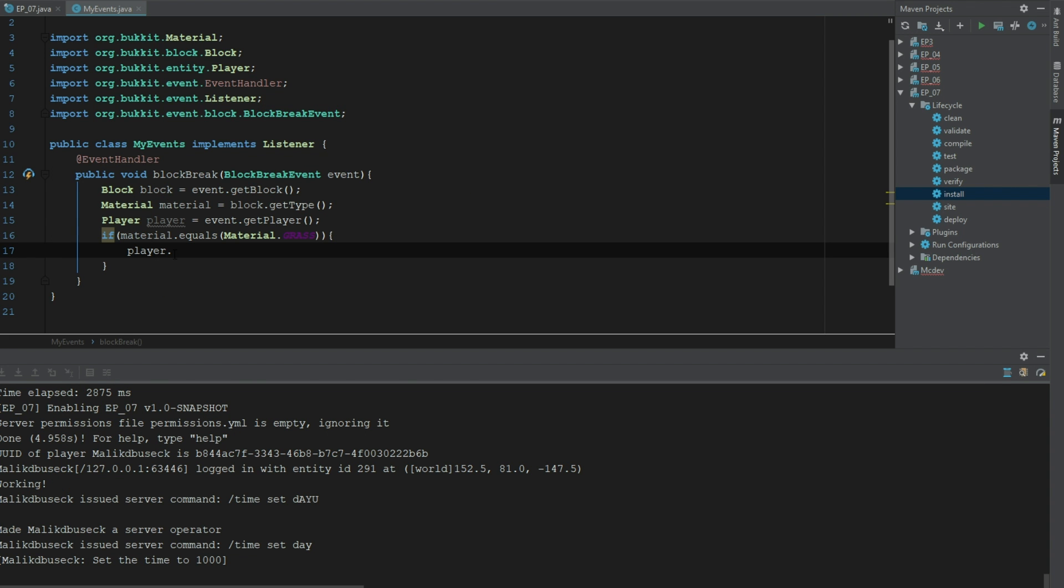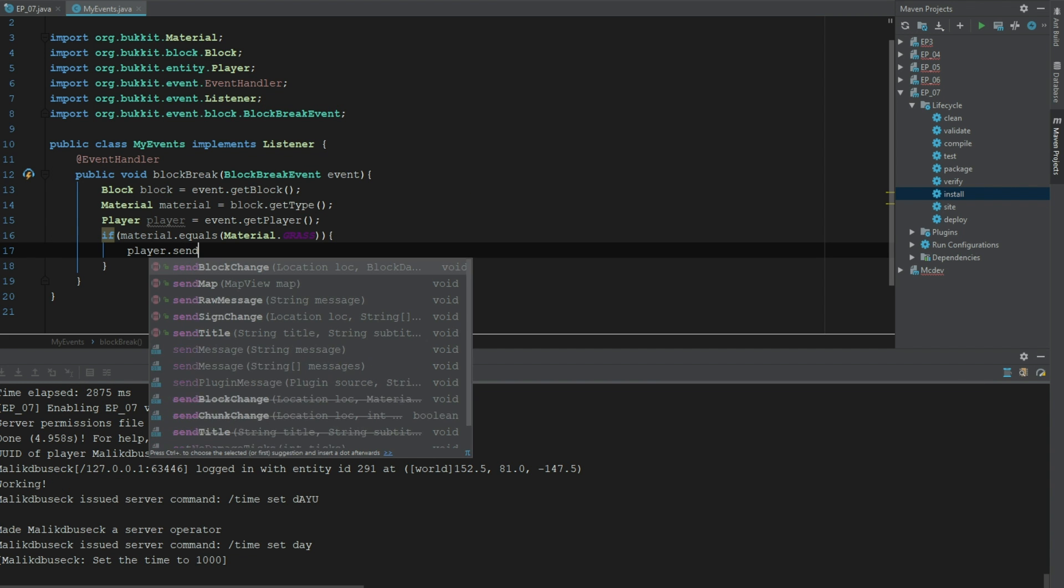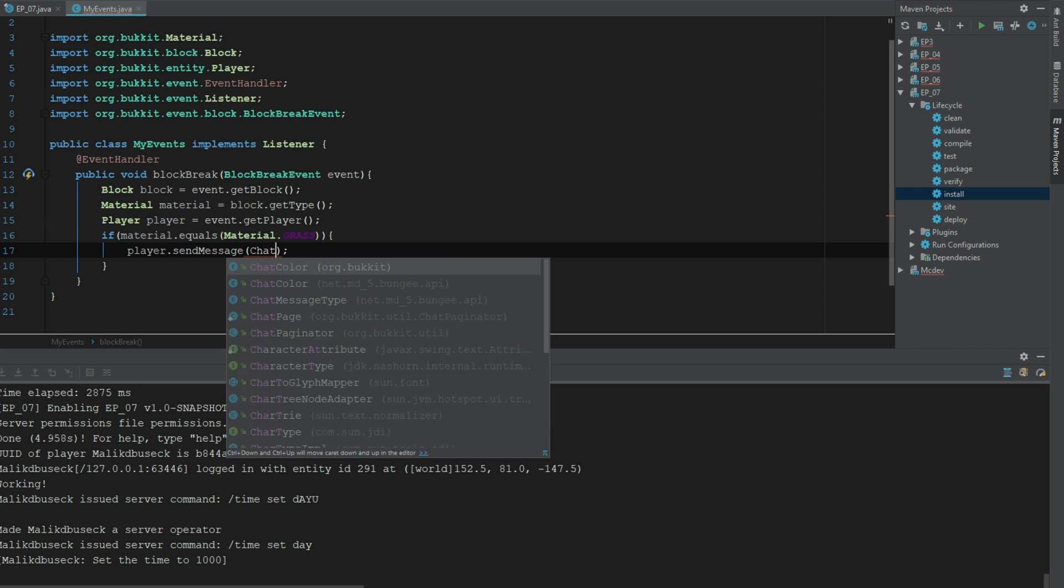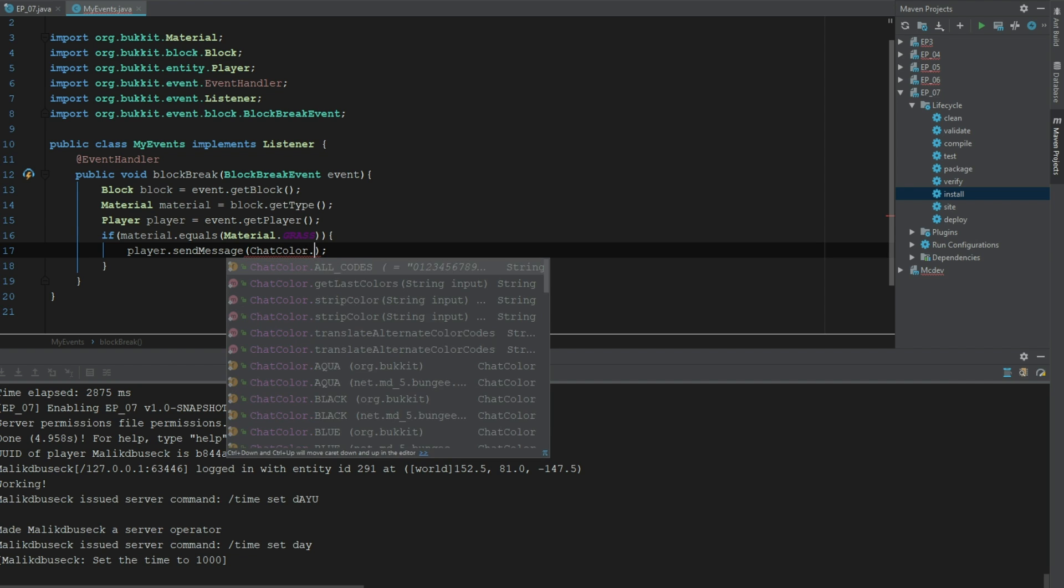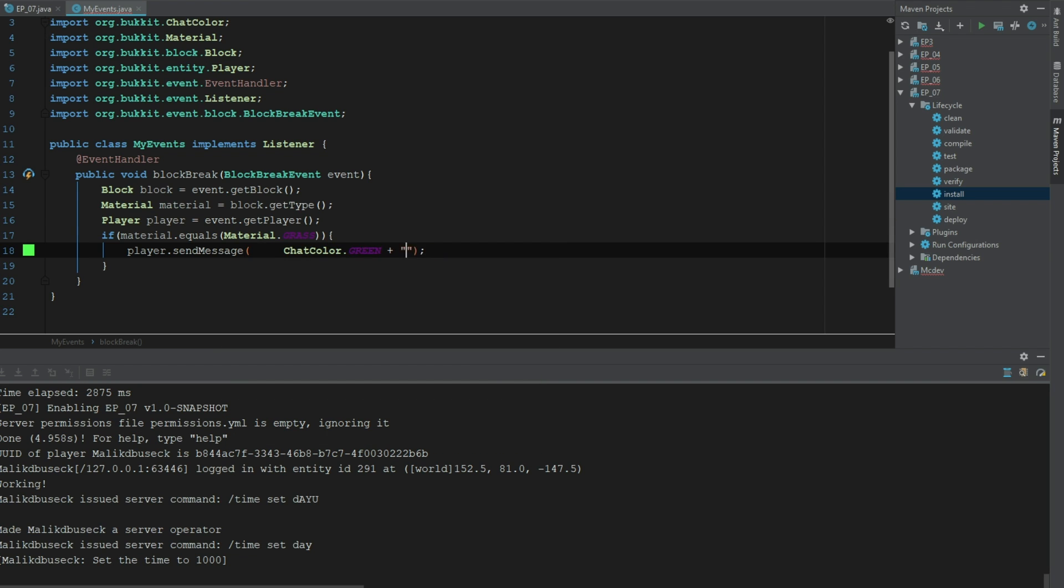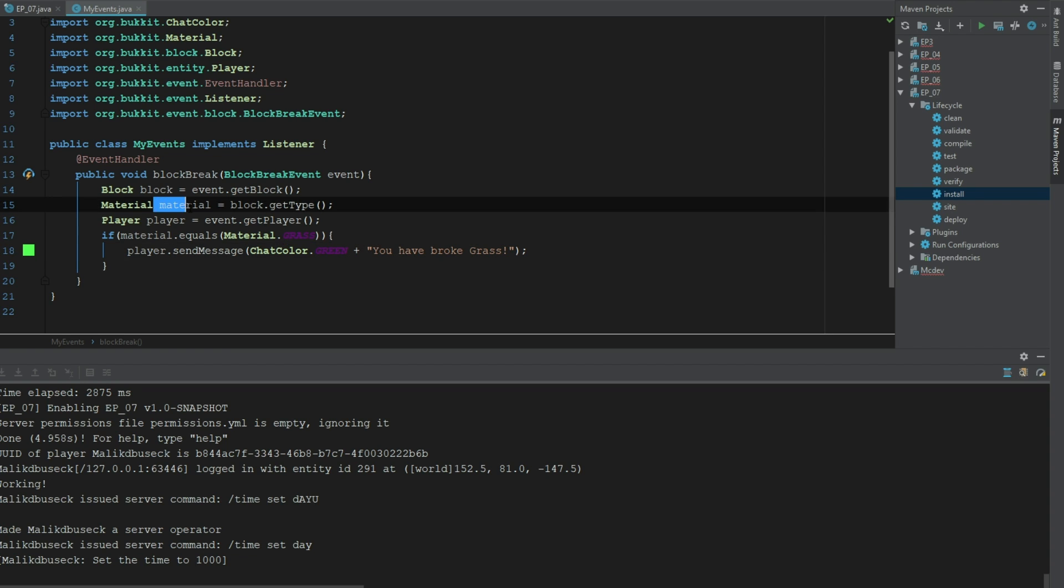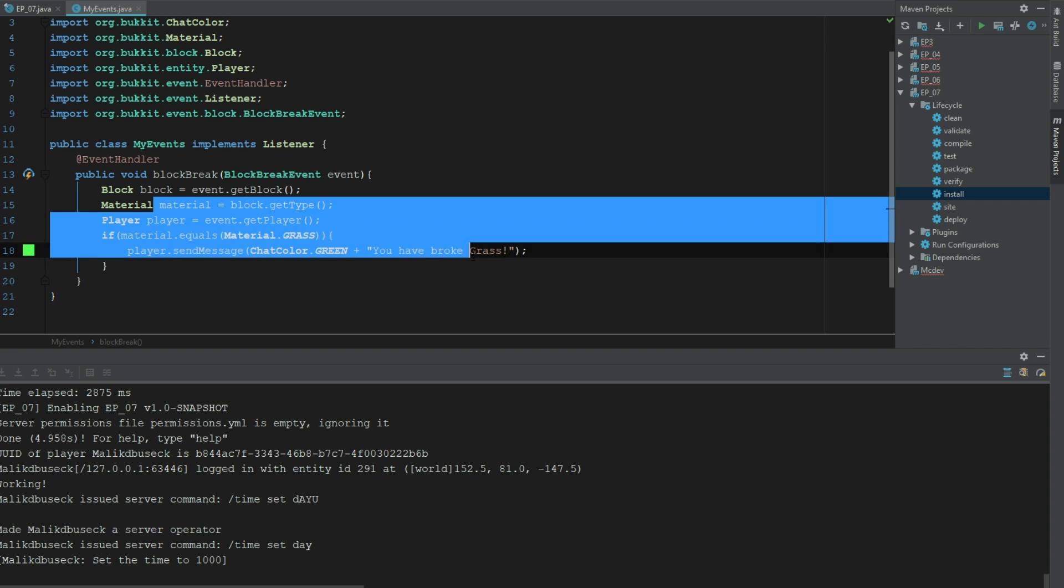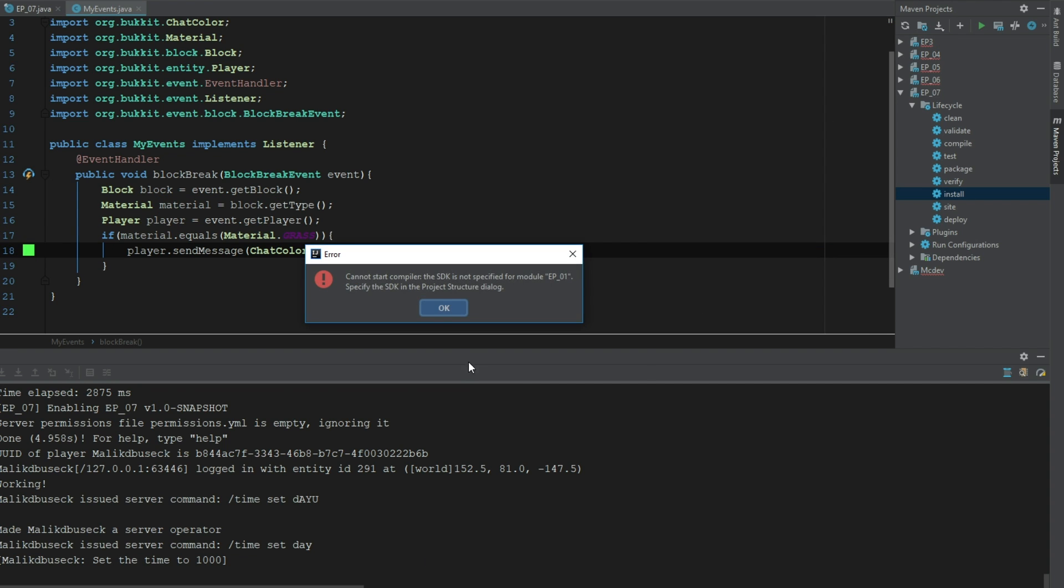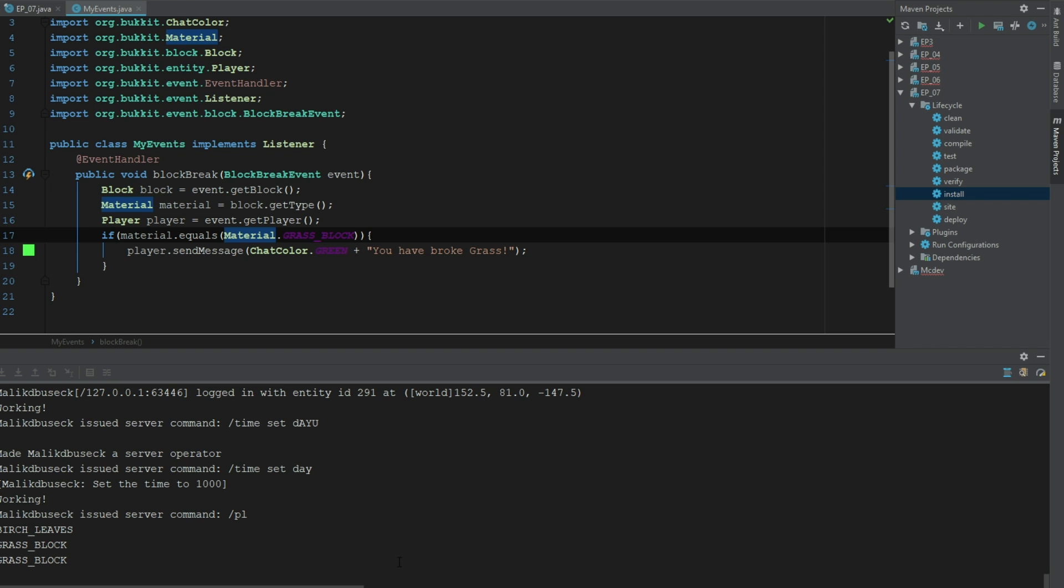Now we could actually go ahead and put all this in here and we're going to have it print that out, but let's just go ahead and add this in, rebuild this, and we can see here 'You have broke grass'.